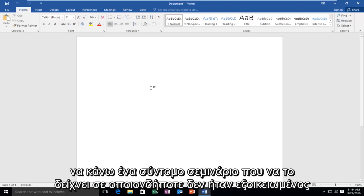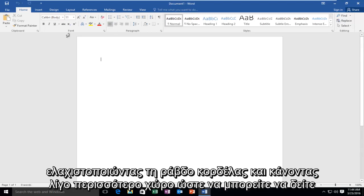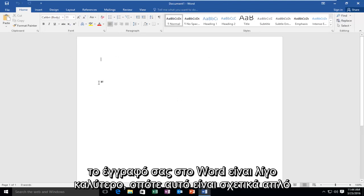However, I did want to make a brief tutorial showing this to anybody who was not familiar with minimizing the ribbon bar and making a little bit more space so you can see your Word document a little bit better.